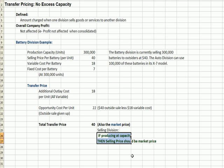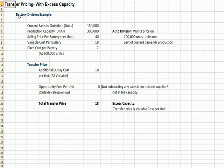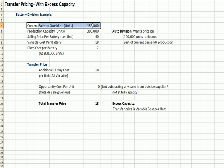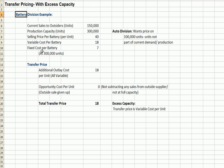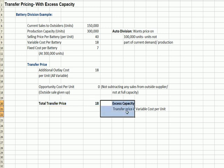What about transfer pricing when there is excess capacity? If the battery division was only selling 150,000 units to outsiders but has capacity to produce 300,000, and the auto division requests 100,000 units — those units are not part of current production. In this case, the transfer price is only the variable cost; there is no opportunity cost given up by the battery division, because they weren't selling that additional 100,000 units anyway. So with excess capacity, the transfer price is simply the variable cost per unit: $18.